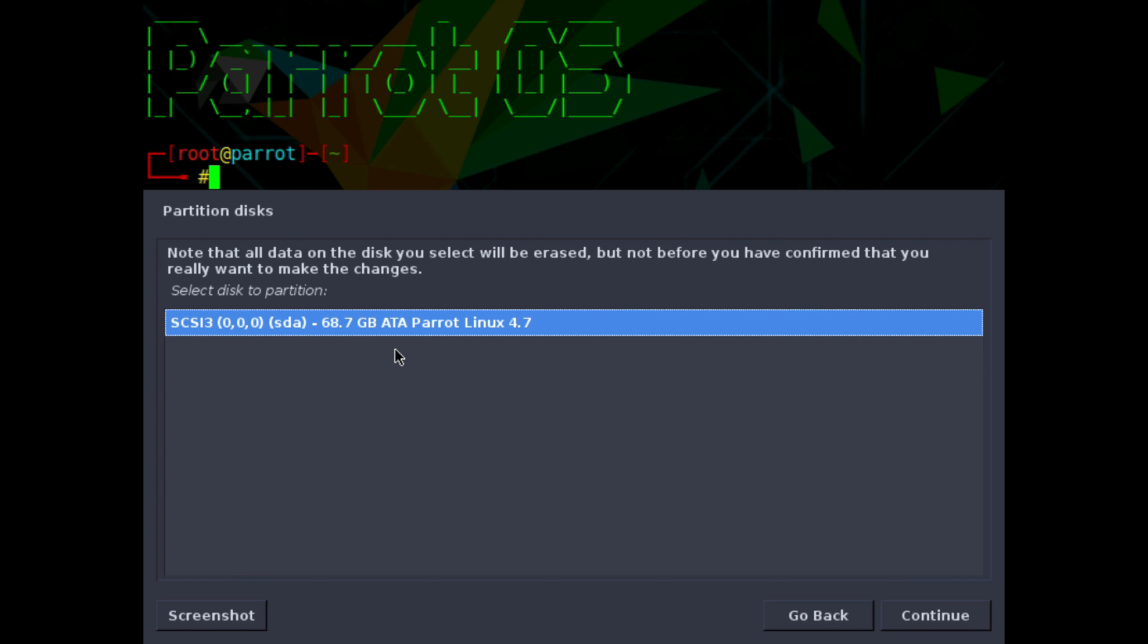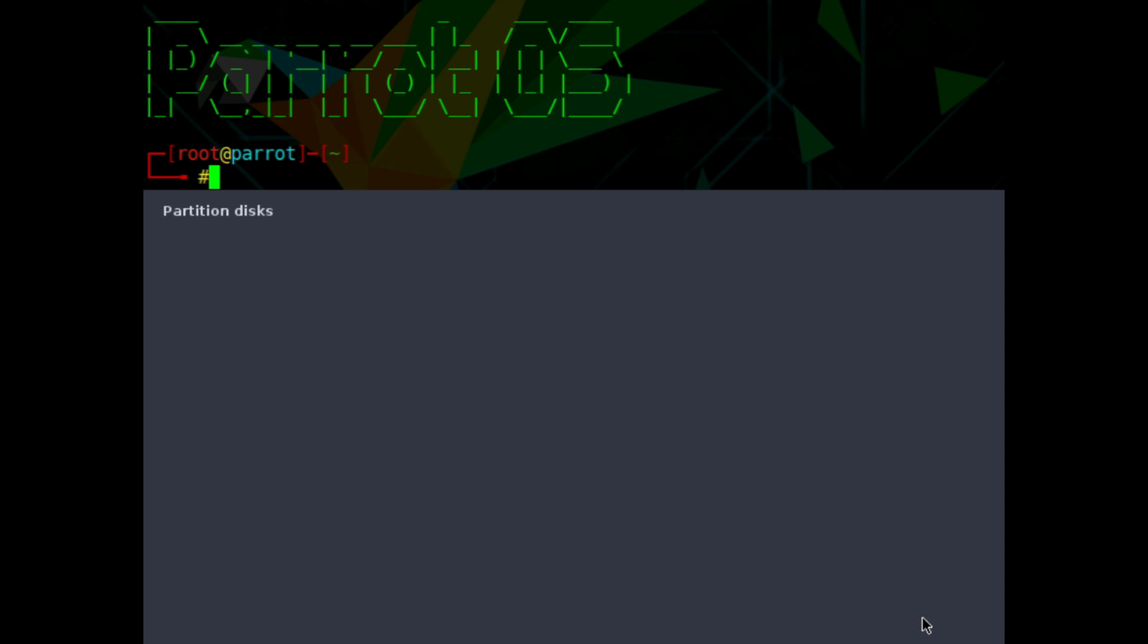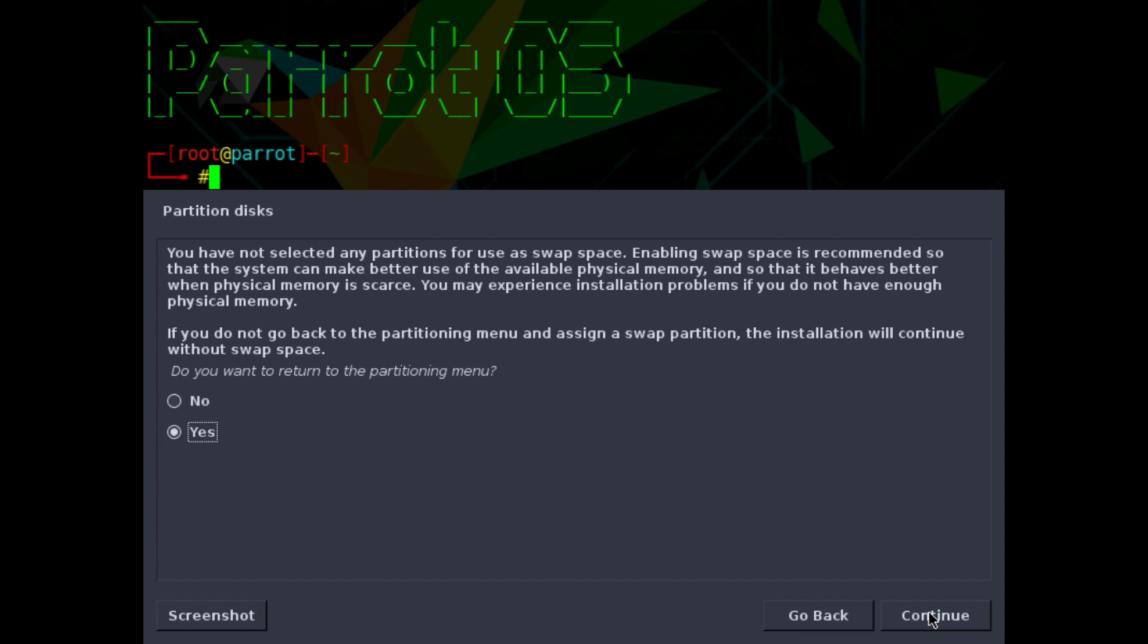So this is a brand new SSD that I have and I suggest using one as well. Go ahead select it and hit continue. Then it asks you what type of partitioning scheme you want to use. All files in one partition is fine for me and it's recommended for new users and since we're beginners we'll select that one. Hit continue. Here it's telling you what the partitioning scheme is going to look like and then we can go ahead and select finished partitioning and write changes to disk.